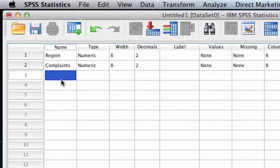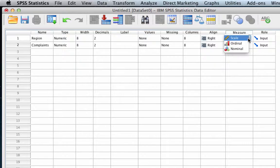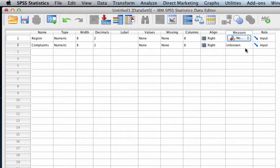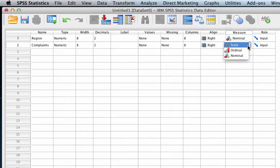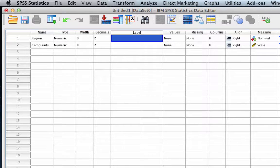The assumptions for ANOVA tell us that one of our variables must be categorical, and that's going to be region. So let's change our measure to nominal, and the second of our variables has to be scale — we're going to change that. We're also going to change our labels. The first variable we are going to label as 'location where witches live.'